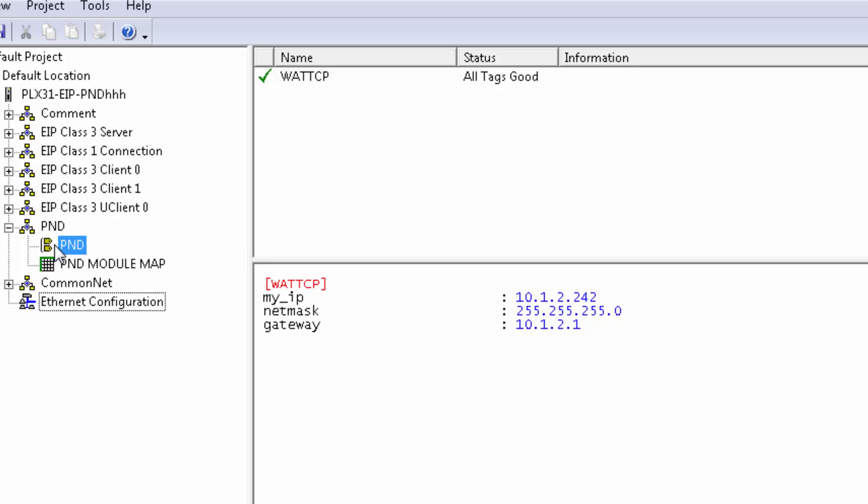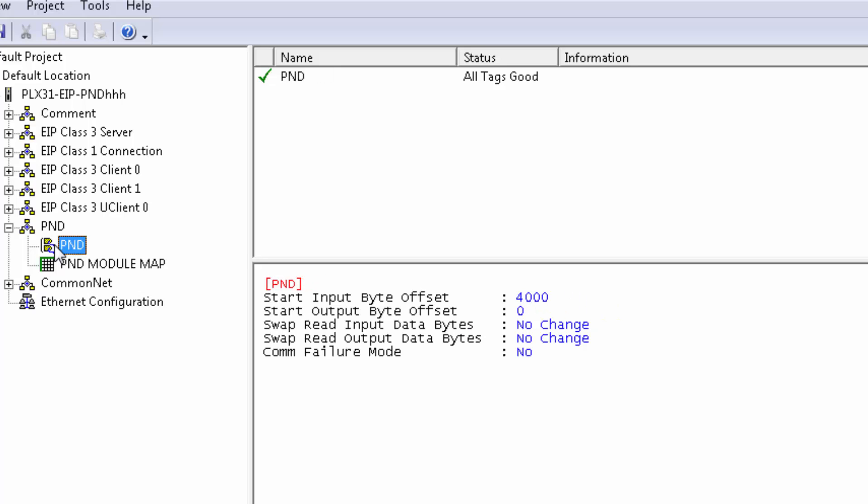So expand PND and then click on PND, and here you can see the input and output for the byte offset inside our database. A byte is half a word, so the input byte offset of 4,000 is word 2,000, matching up to our EIP output of 2,000, and the output of 0 matches our EIP input of 0.